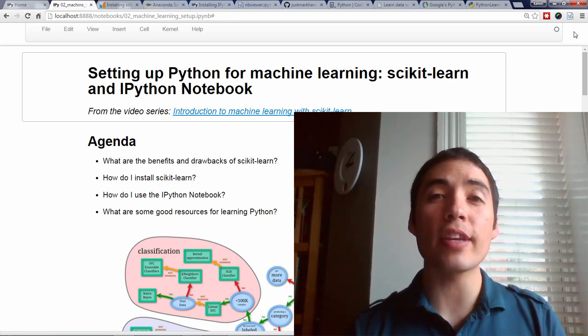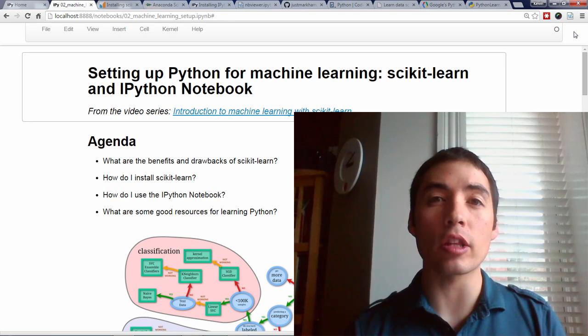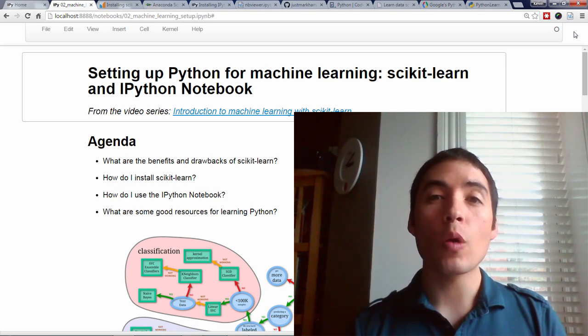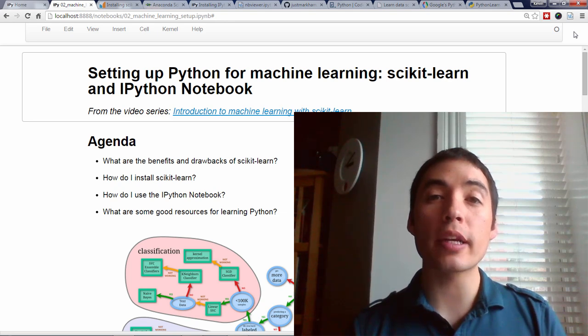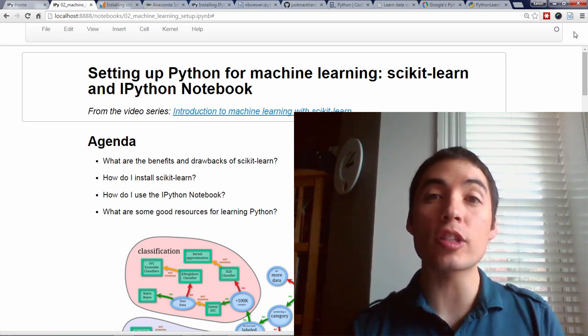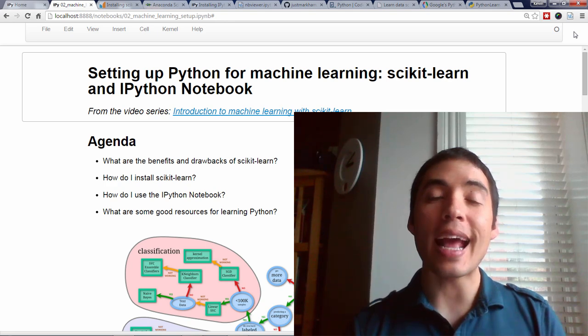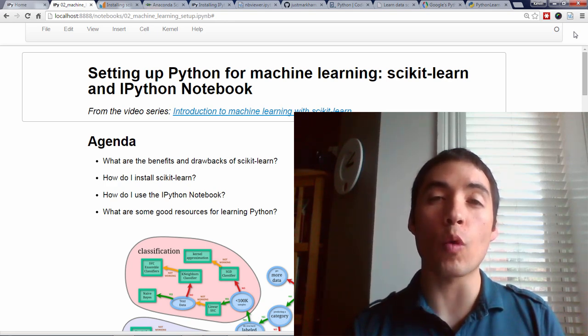Welcome back to my video series on Machine Learning with Scikit-Learn. In the previous video, we defined machine learning, split it up into the two types of supervised and unsupervised learning, and then discussed how supervised learning actually works.